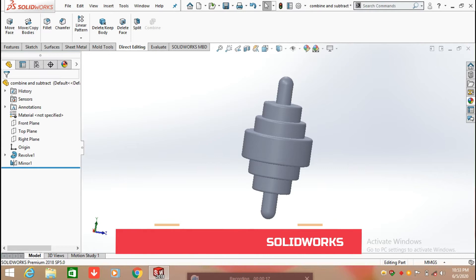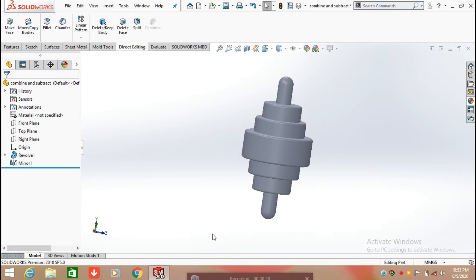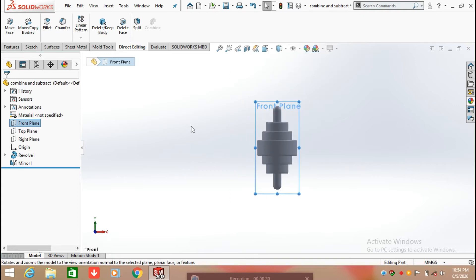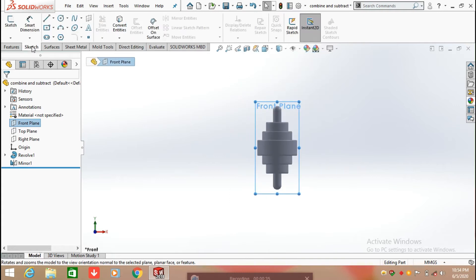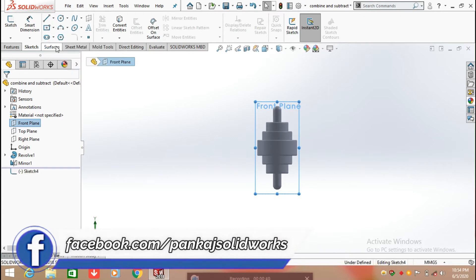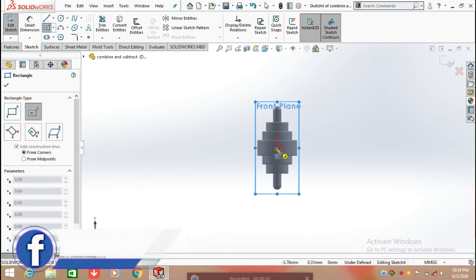For this we need to create two bodies. We already have one body created. Now we are going to create the second one, which will be positioned at the center of the first body. Select the front plane, keep it in normal position, then select Center Rectangle and draw a rectangle from its center.